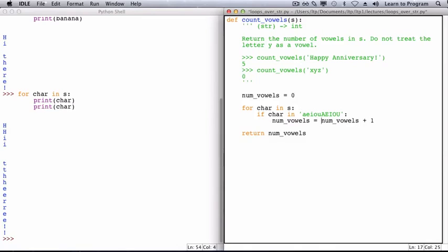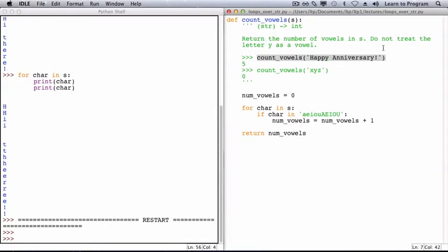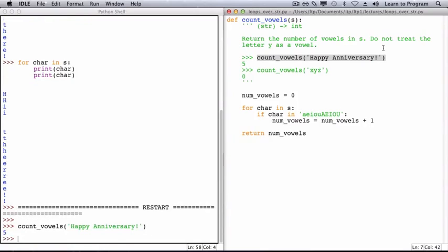Now let's run this code, checking our example calls. So we will first run the module, and then in the shell, call count_vowels.